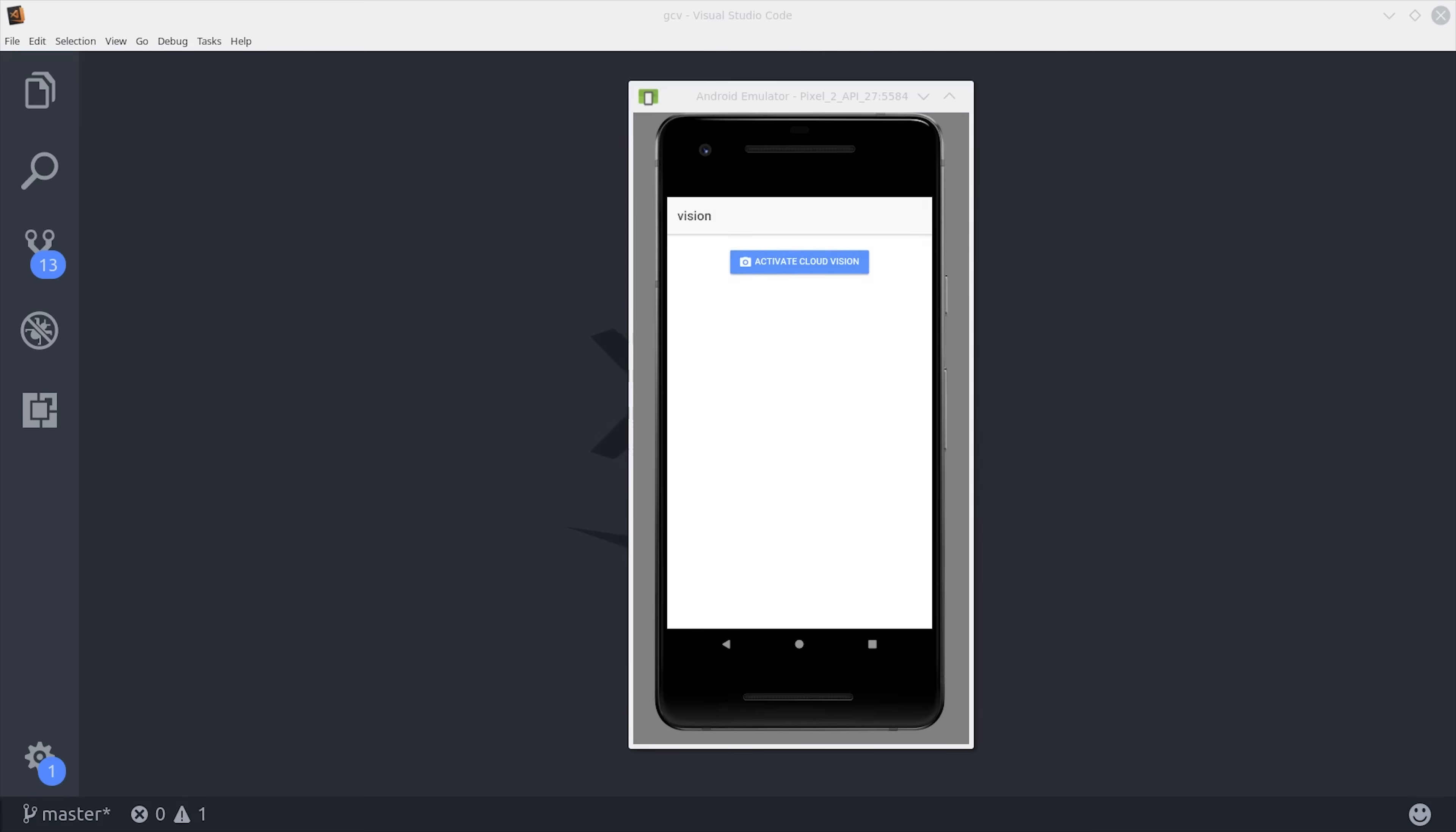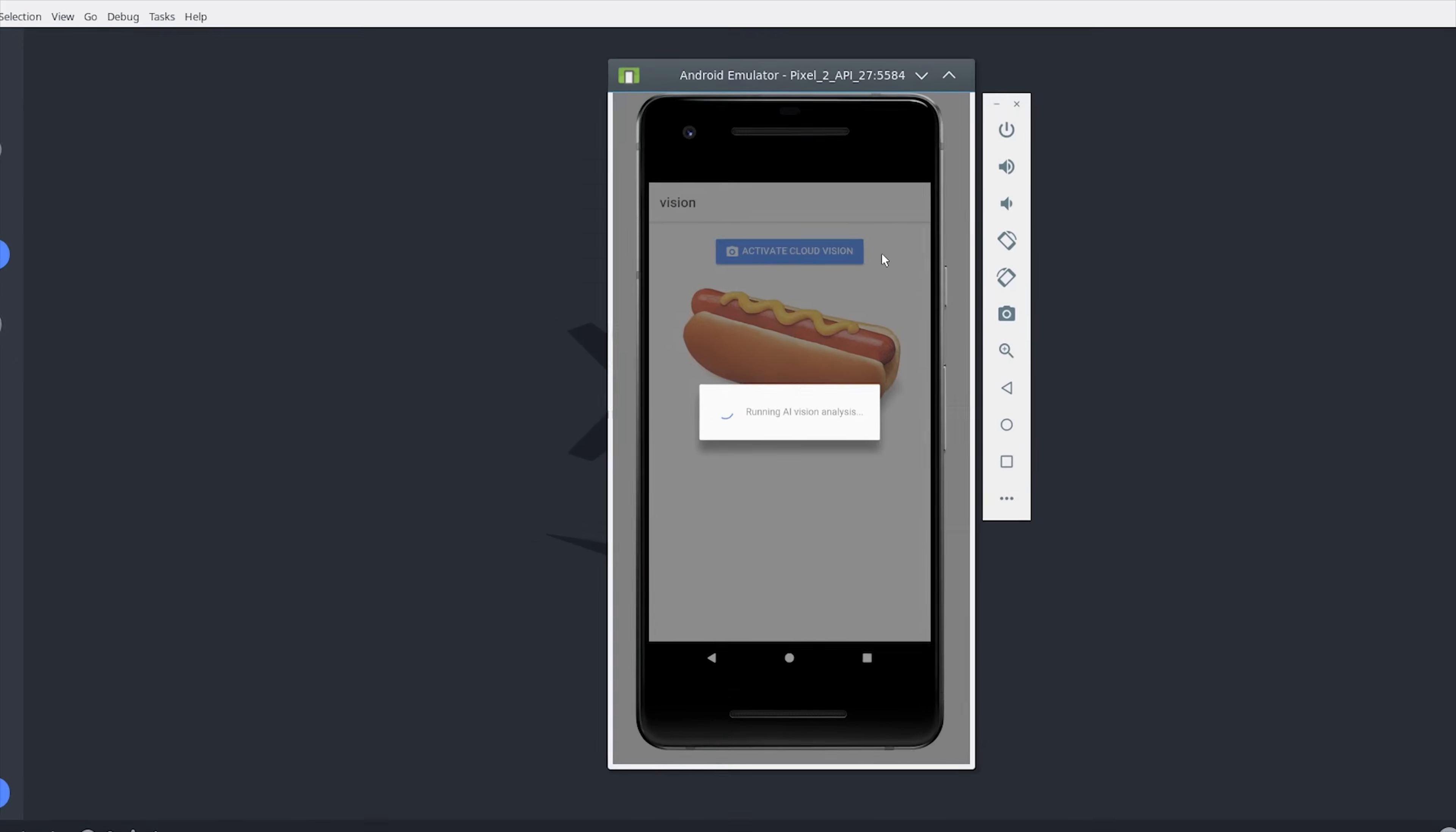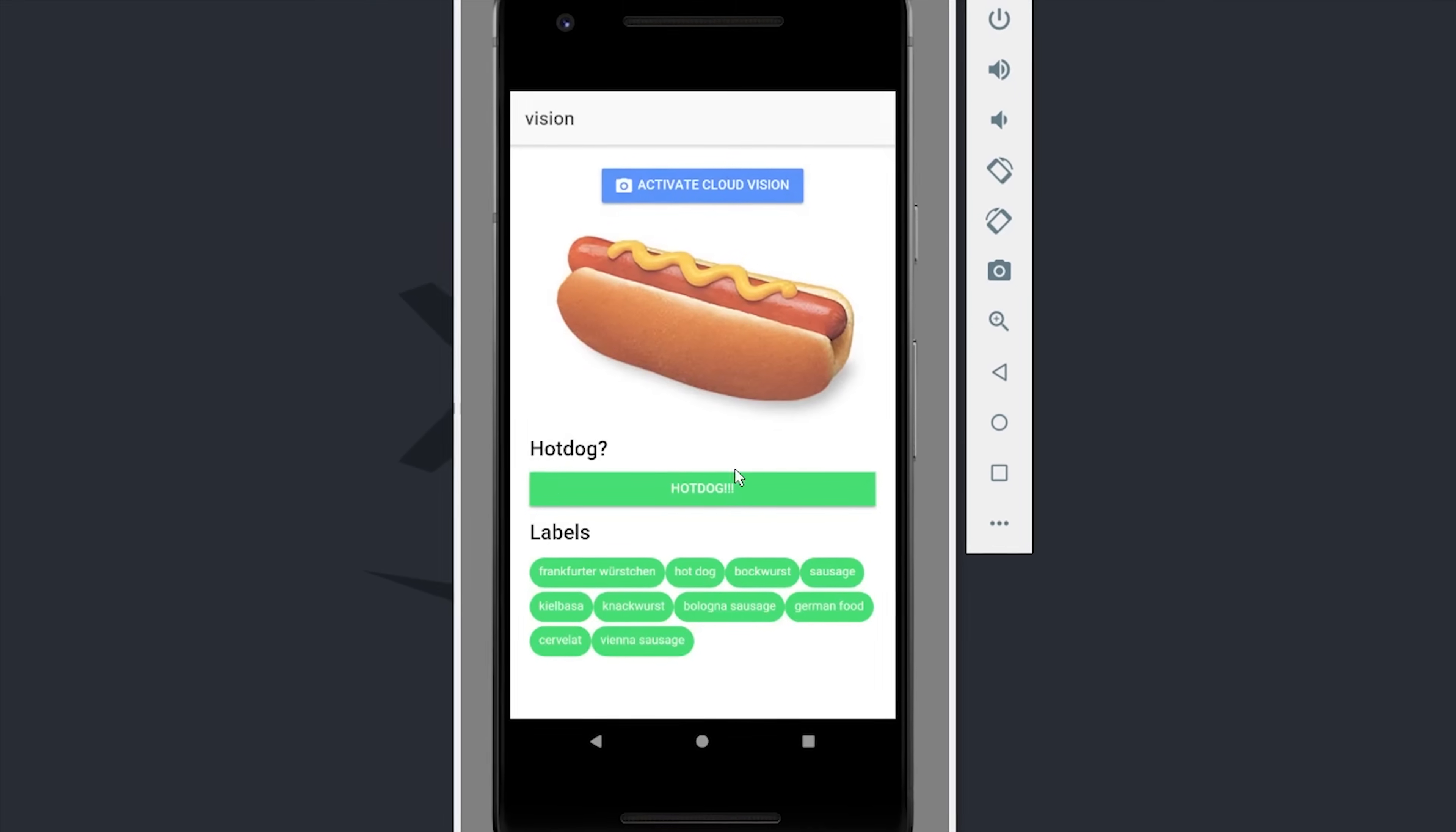Not only will our app be able to detect hot dogs, but it can also label any image using Google's deep learning infrastructure. And it's actually a lot more sophisticated than you might think.